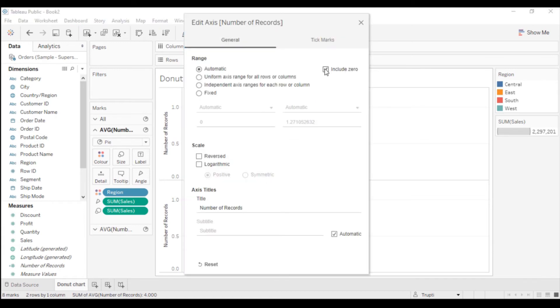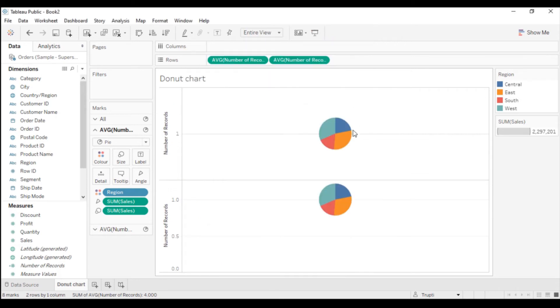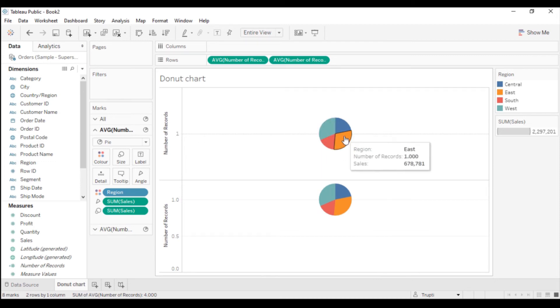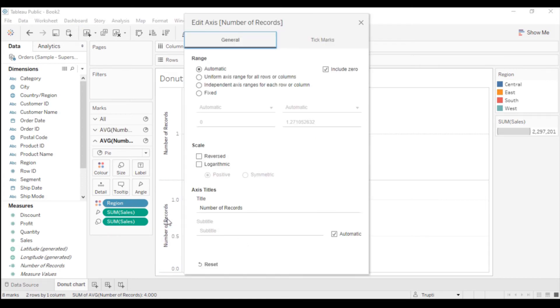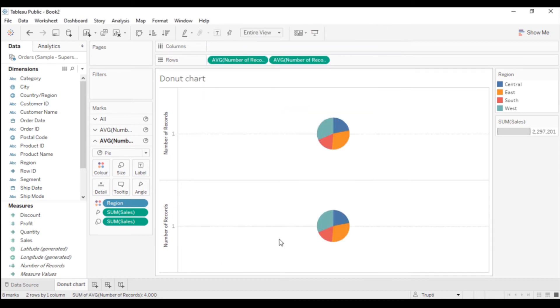Now again double-click on this Number of Records, uncheck this Include Zero. The same I will do. You can see these two charts are now at the correct position.